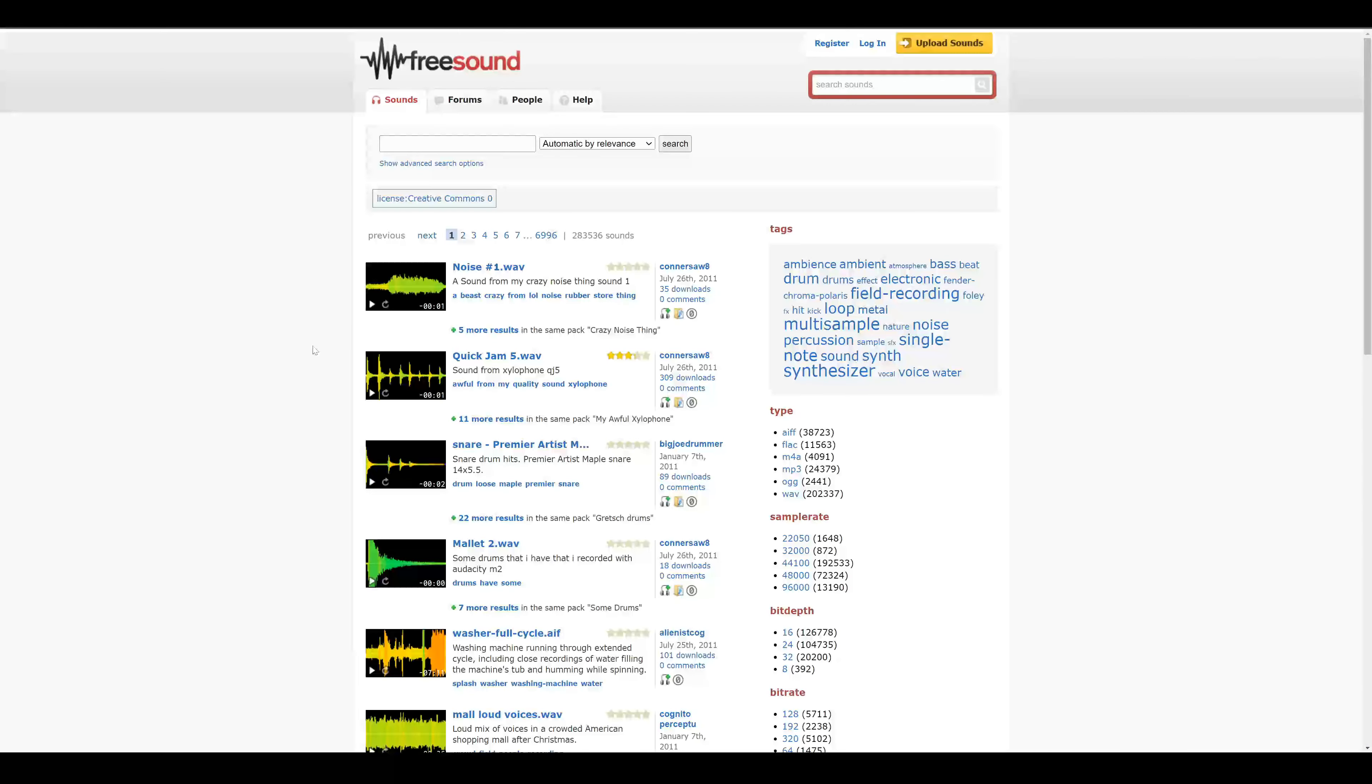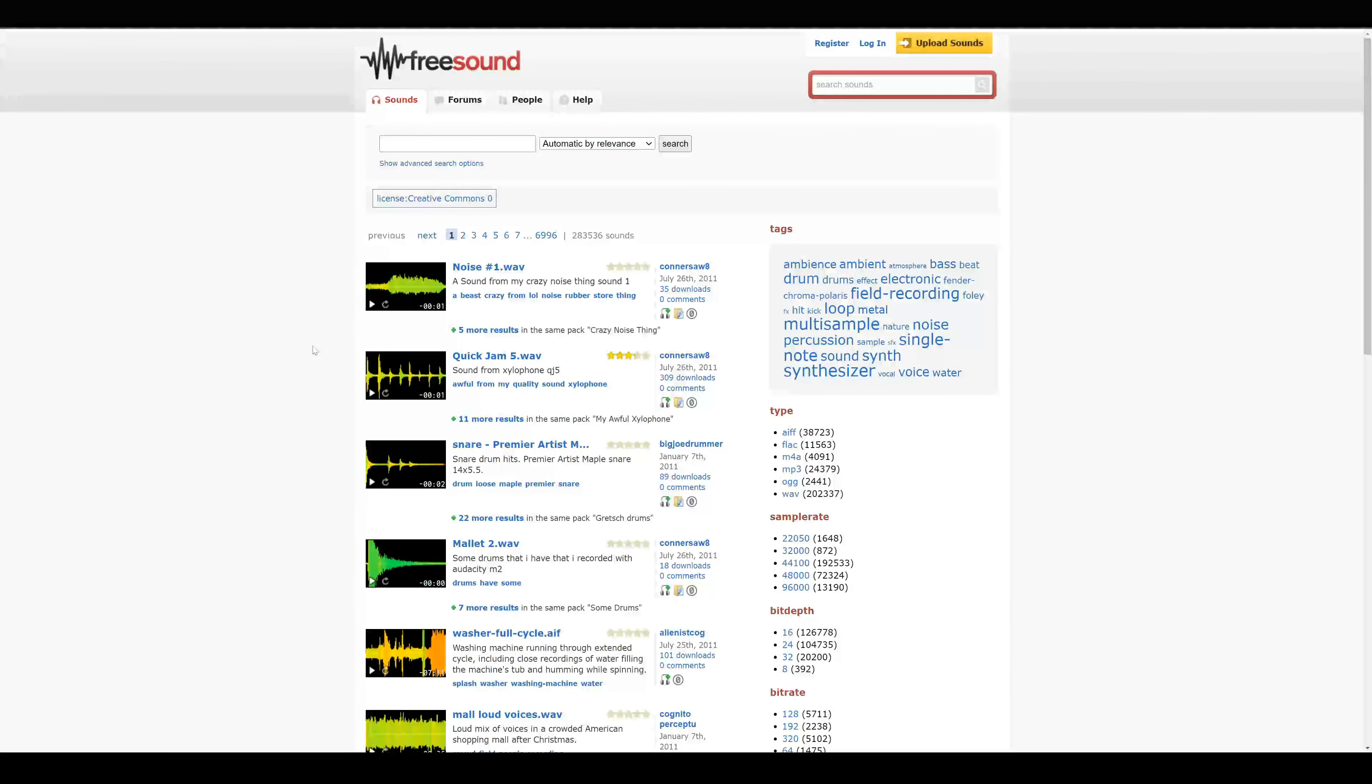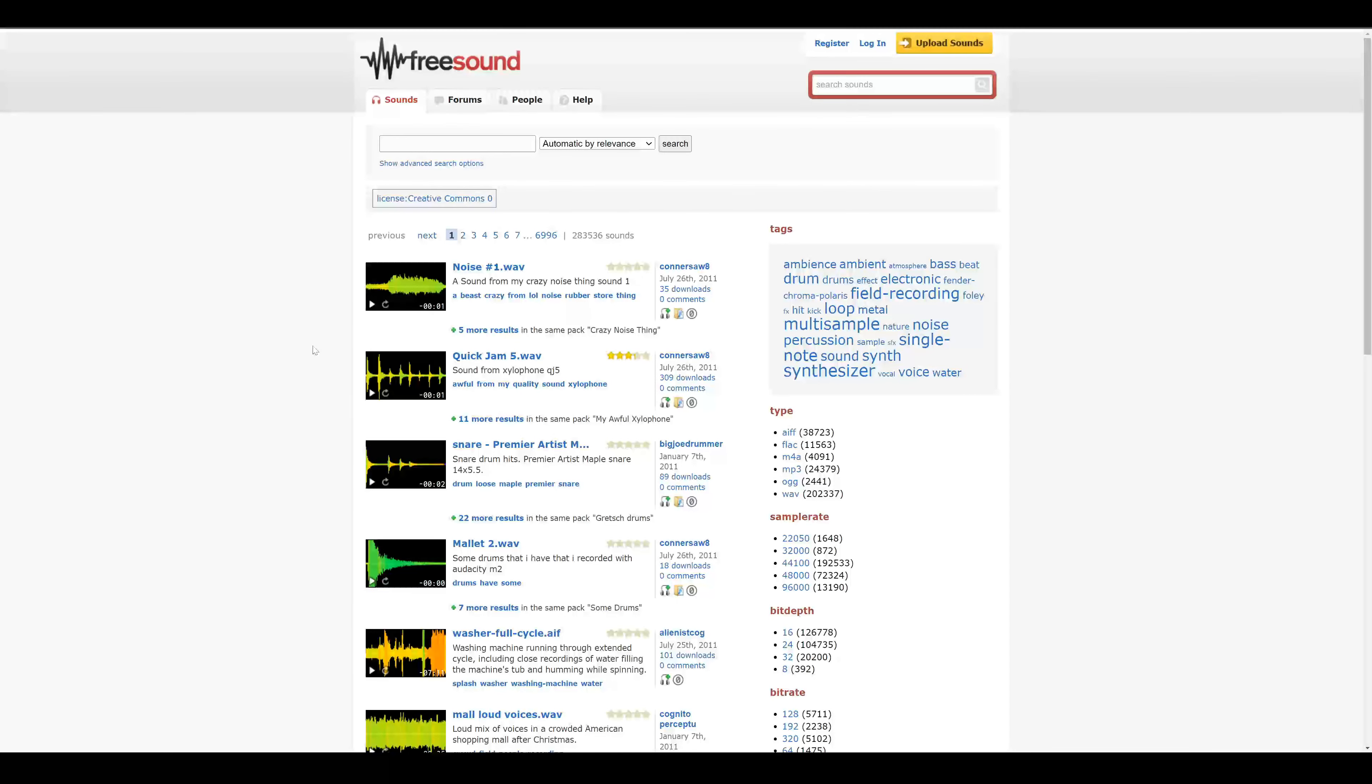If you want some background music or some sound effects, you can check freesound.org. Just be sure to select the Creative Commons license if you want to use it in a commercial project.